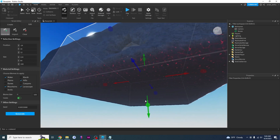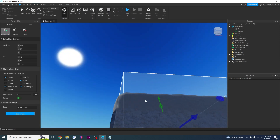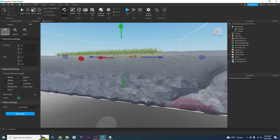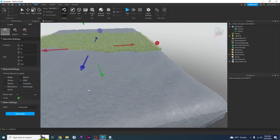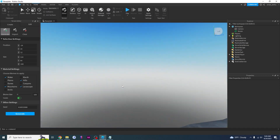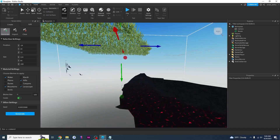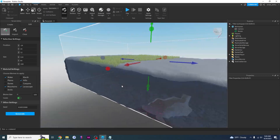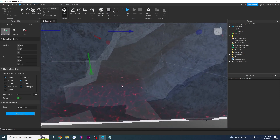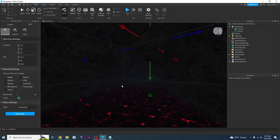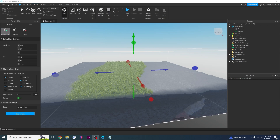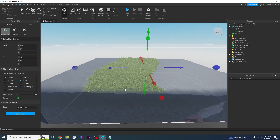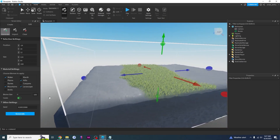It generated the new terrain for us — there's some lava here, some grass, and what Roblox interprets as mountains. It tried its best to give us what we wanted, and it even gave us a little cave here, which is cool. Now that you know how to generate terrain, let's learn how to edit it.